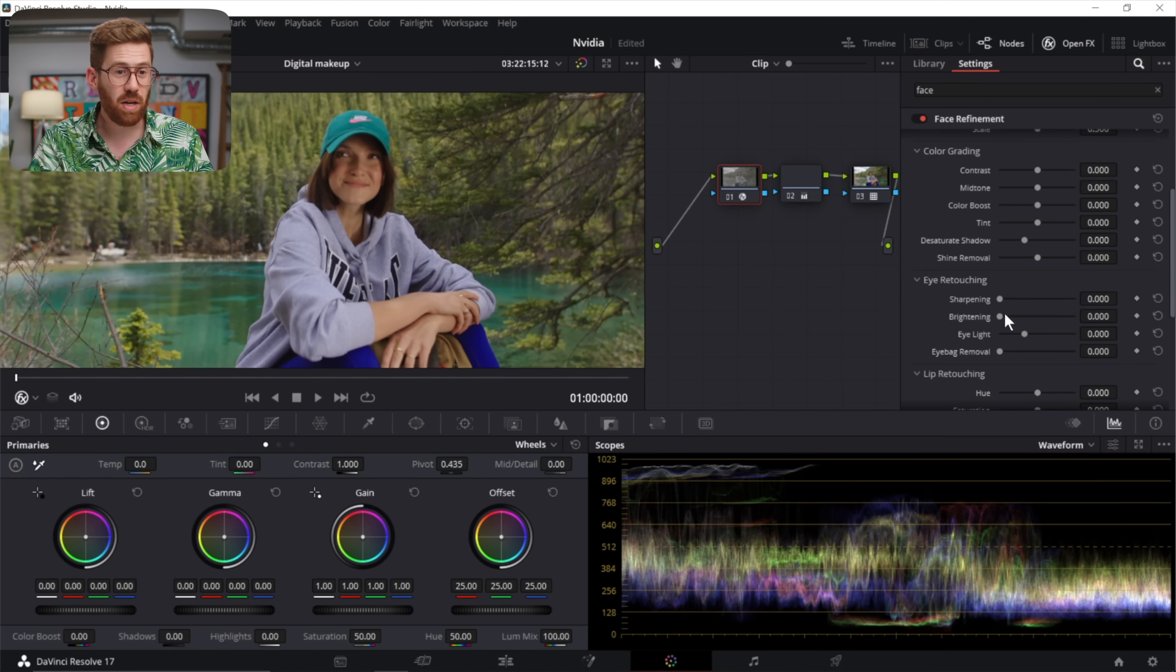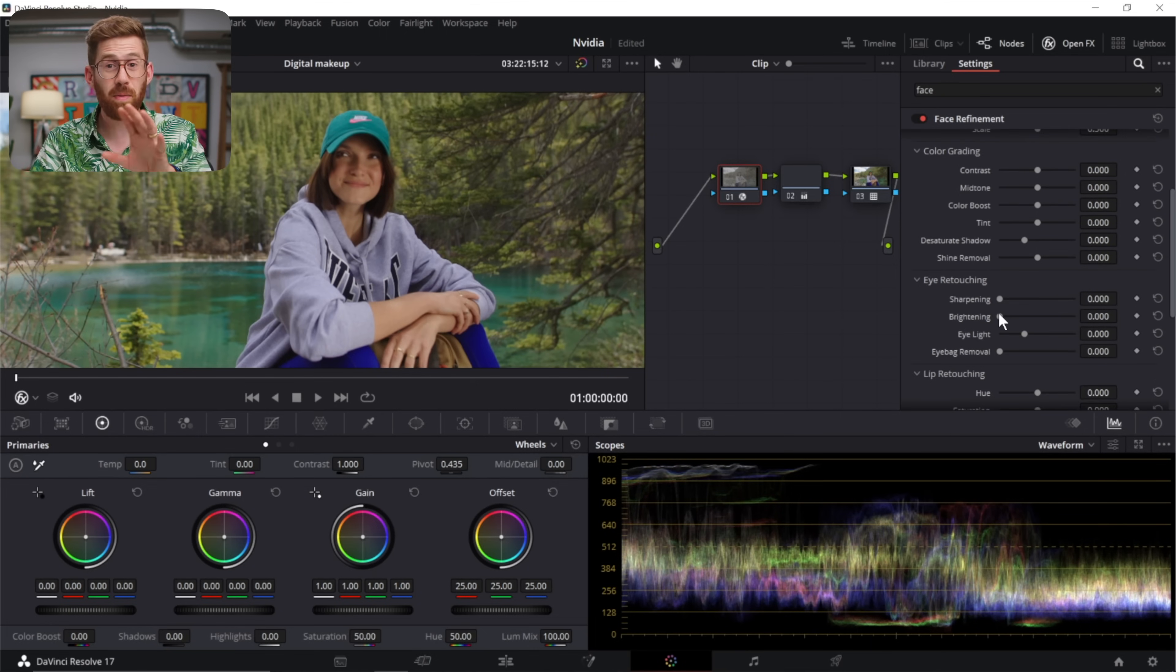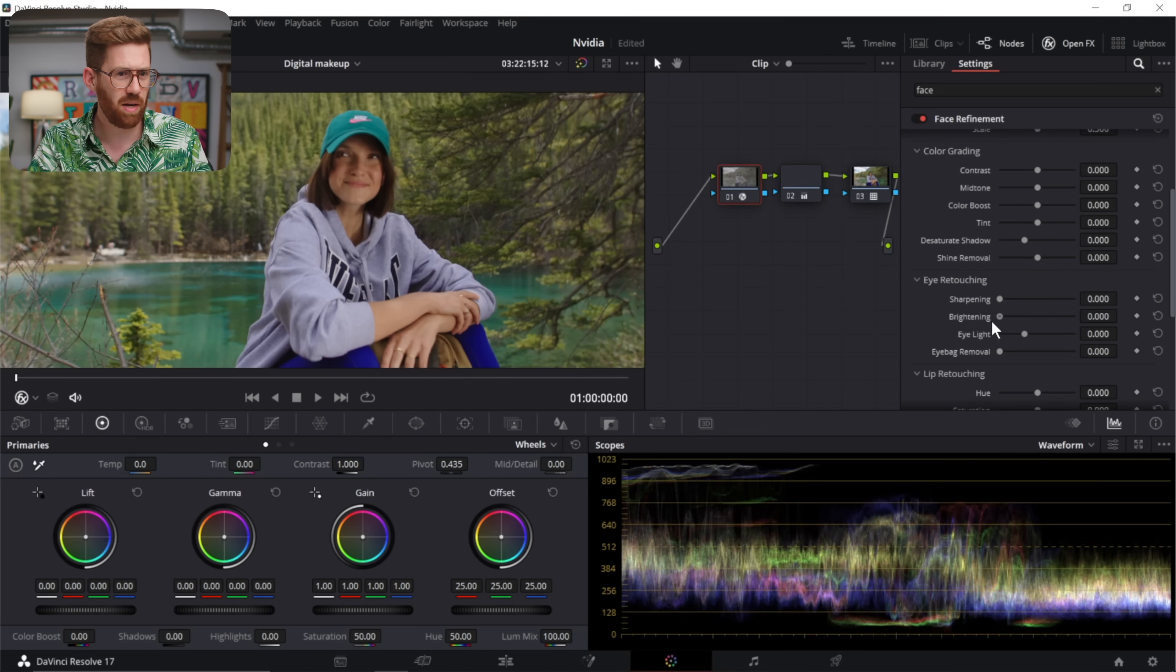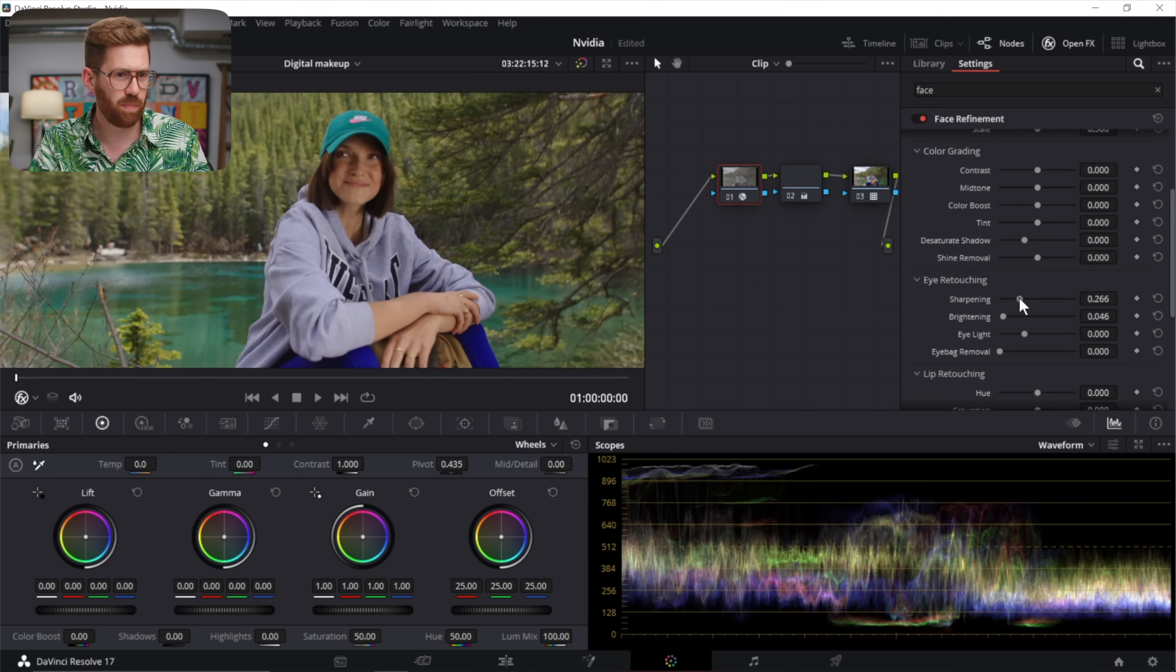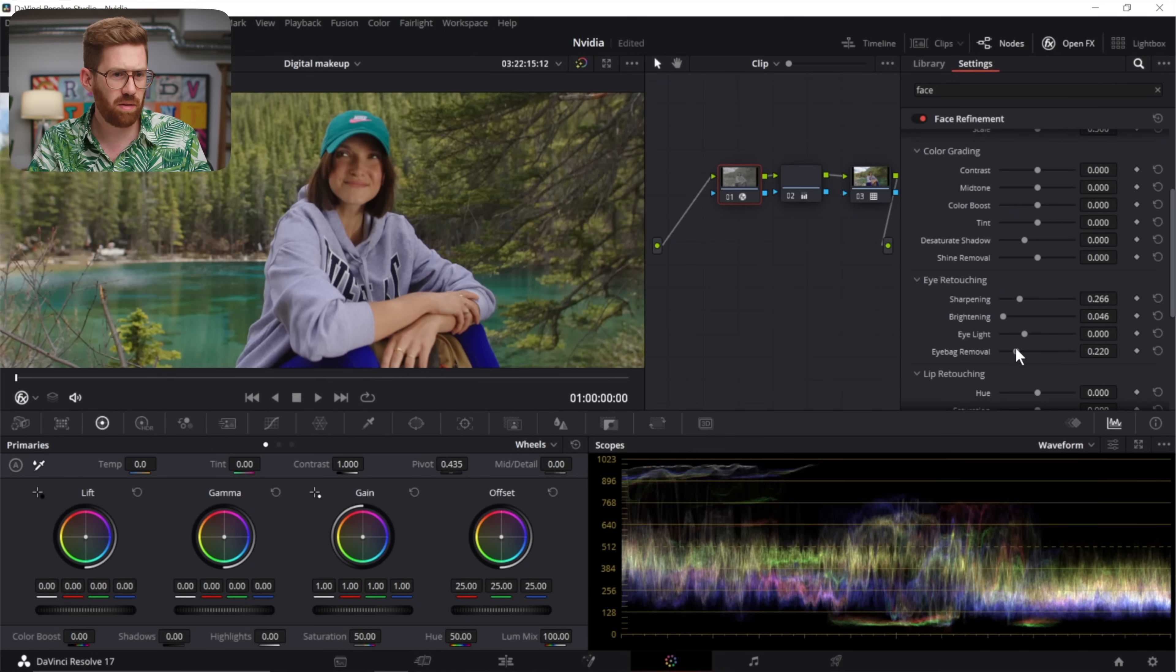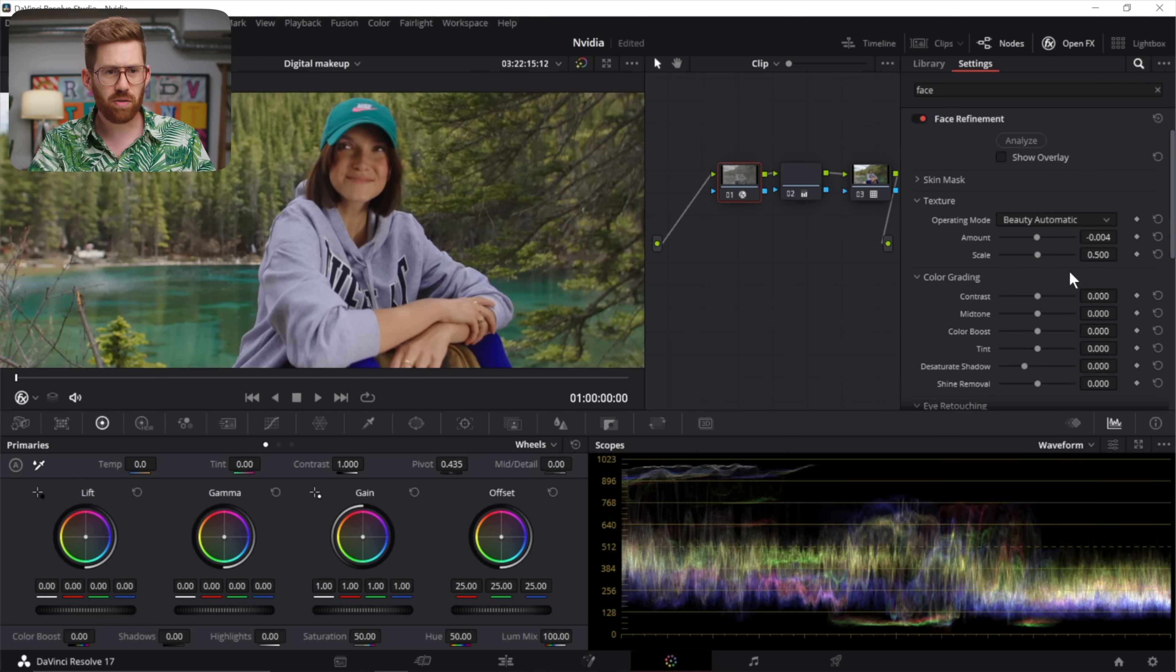So then there's adjustments we can target to just her face. I'll turn them up too far so you can see it - there's brightening for her eyes. That'd be way too much so we just do a little notch. Sharpening your eyes that's almost always useful. Reduce bags under the eyes, light the eyes a little more.